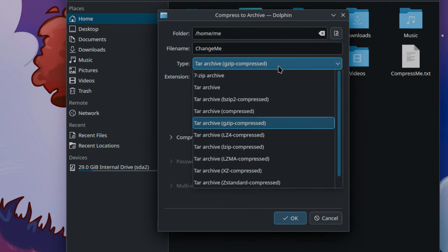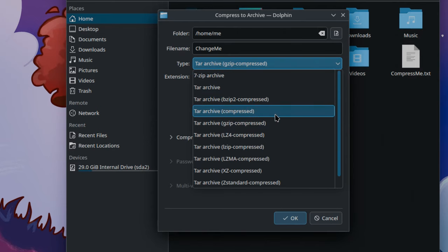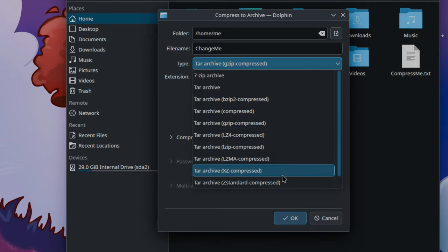From there we have many additional choices, like the LZ4. That's basically a lossless data compression algorithm that can compress and decompress our files super fast.